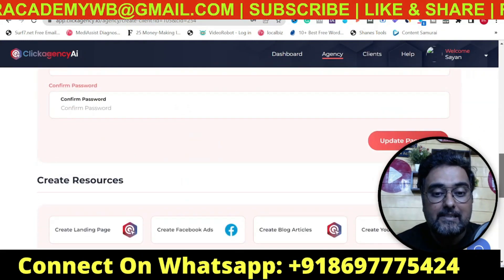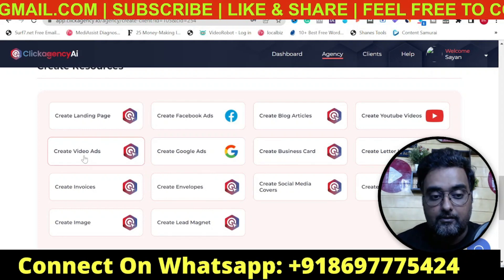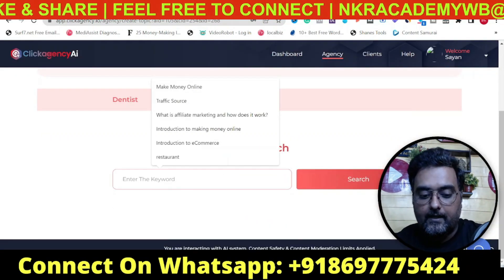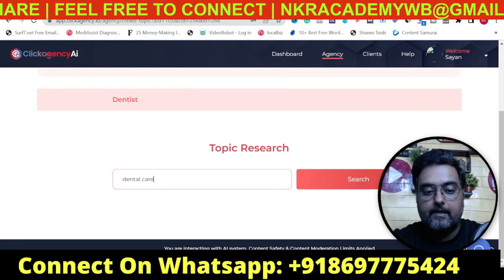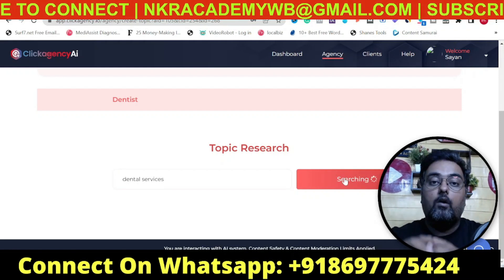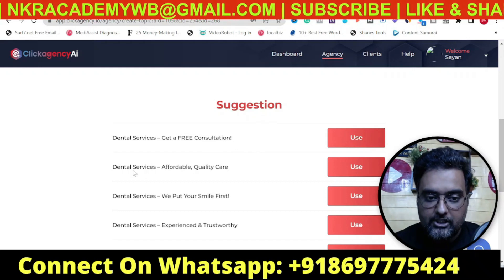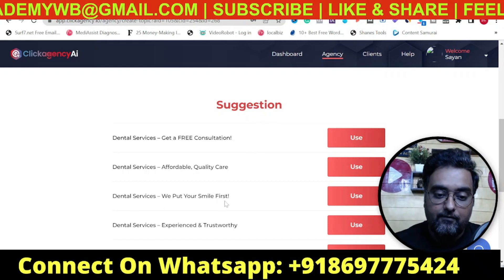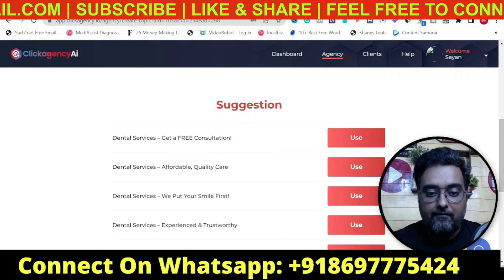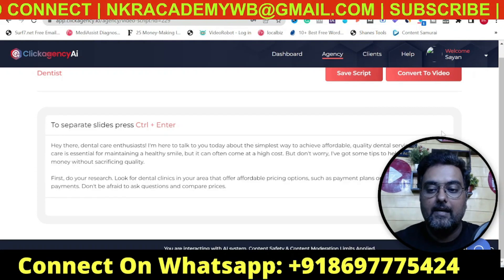In the same way we can create Facebook ads, blog articles, and YouTube videos. Let me show you video ads — click Create Video Ads, give it a campaign name like 'dentist', click Next, and enter the topic as 'dental services'. Click Search and it fetches all topics like 'Dental Services: Get a Free Consultation', 'Dental Services: Affordable Quality Care', 'Dental Services: We Put Your Smile First' — all quite quality suggestions.